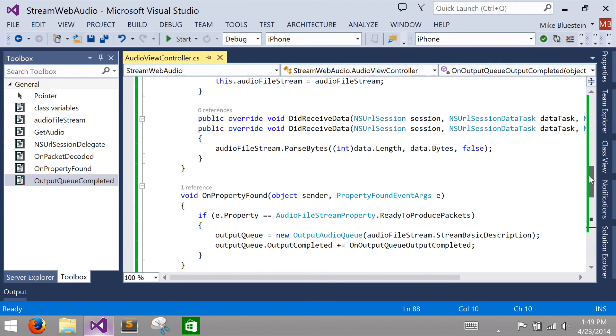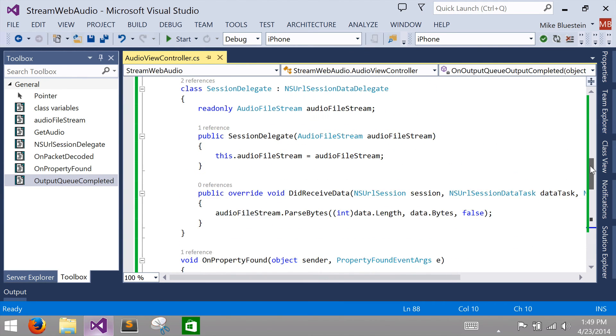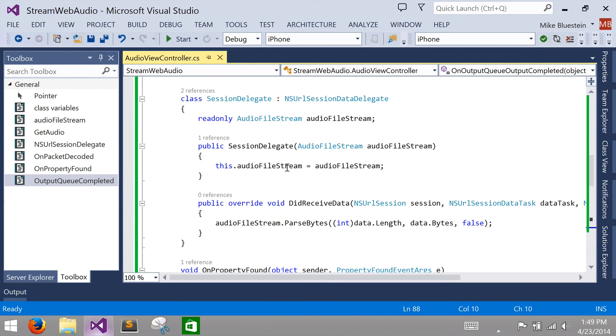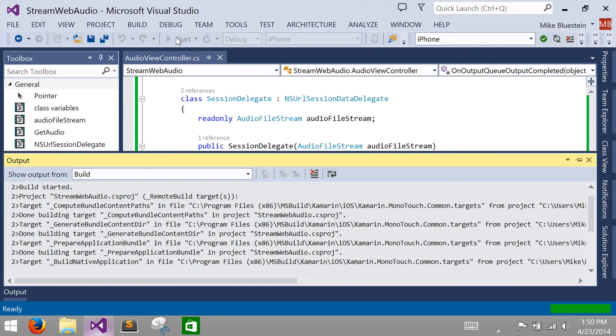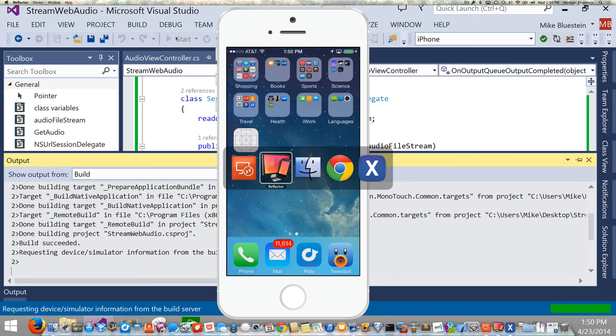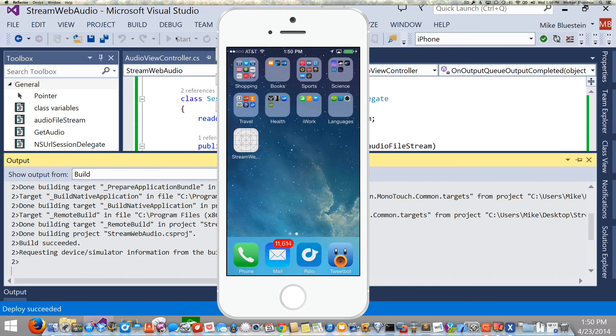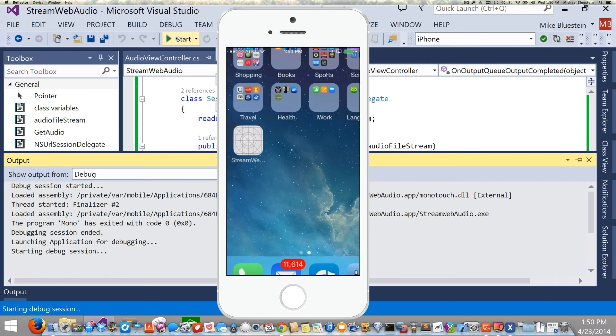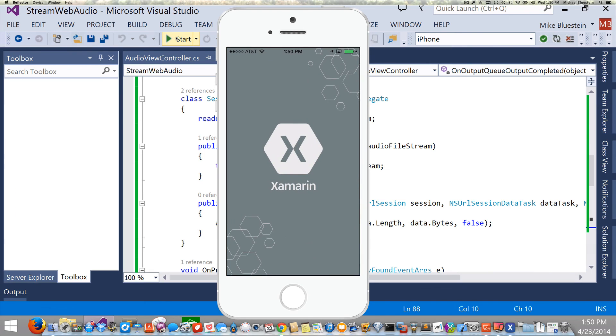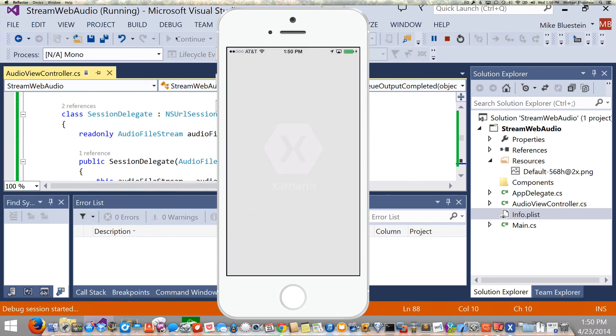So once we have all that in place, just simply handling these couple events and doing a little bit of HTTP code, we should be able to start this guy up. If all works well after the application launches, our audio begins to play.